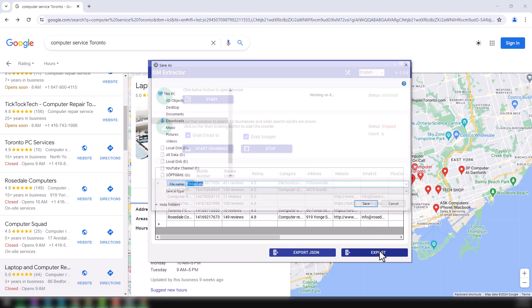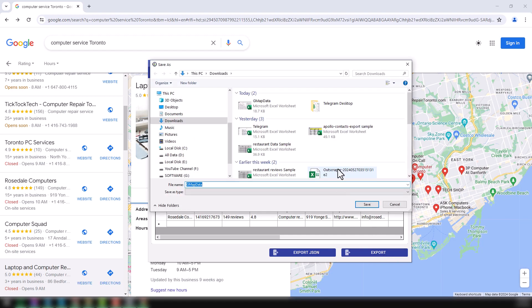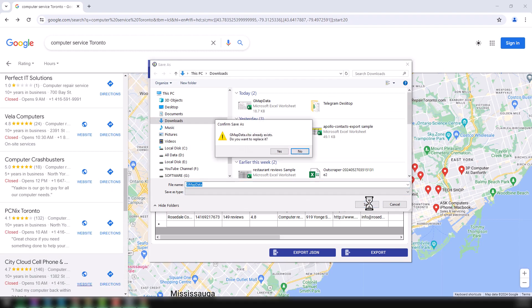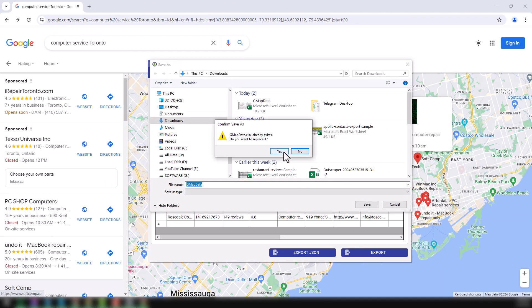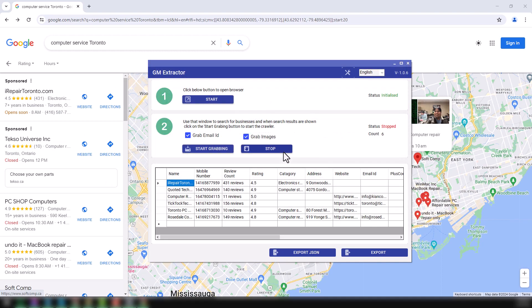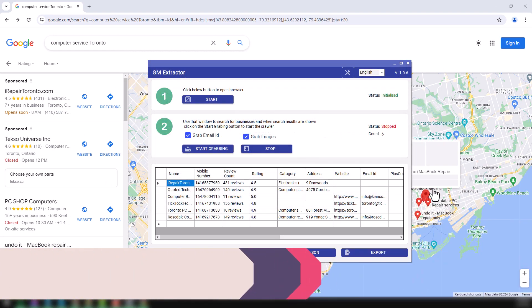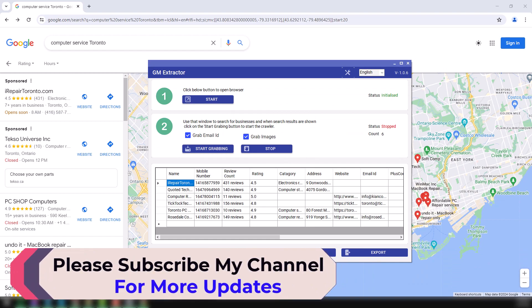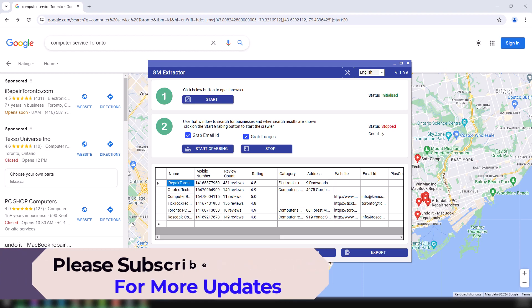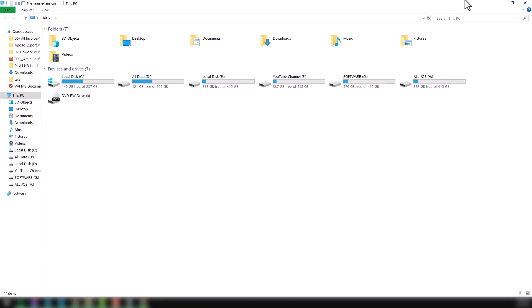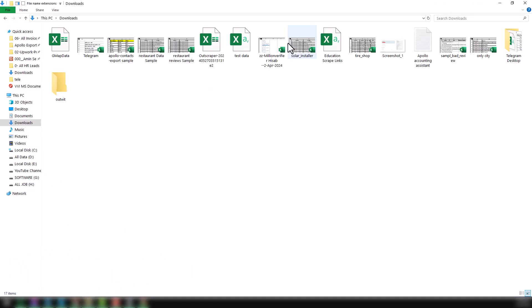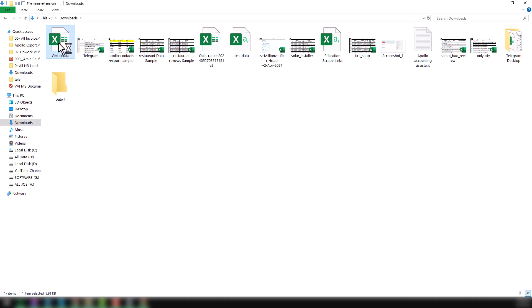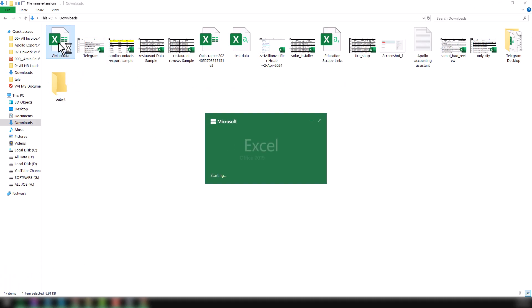I want to export in Excel format. Just choose where to download. Replace it. Now this is already stored, I mean, already downloaded on my computer. Now I want to open this and want to show you what data we have got here. This is the Google Maps extractor data we have gathered from here.